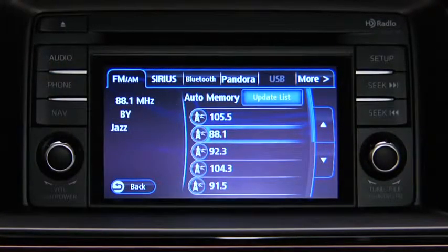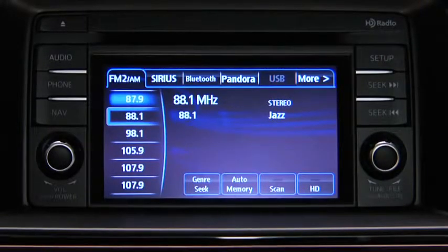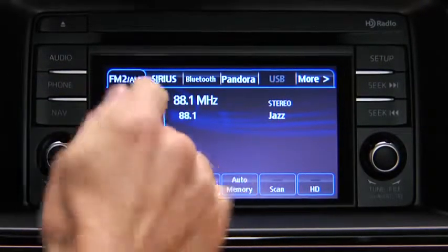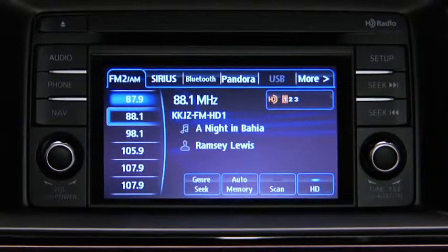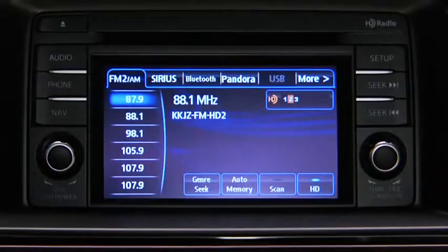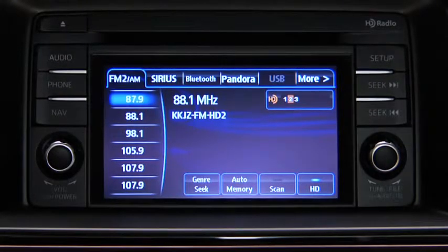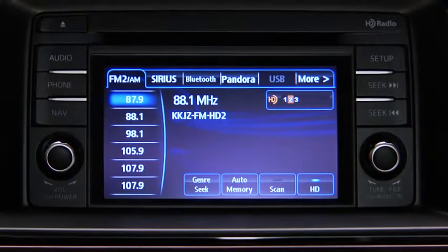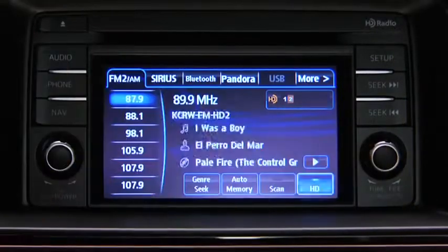If HD turns on by selecting a radio station that is an HD radio broadcasting station, the analog broadcast is switched to the digital HD radio broadcast. Touch an HD-numbered on-screen button to switch to the multicast channel for the displayed number. If the digital HD radio broadcast stops and changes to an analog broadcast, touch the HD on-screen button to turn off HD radio.